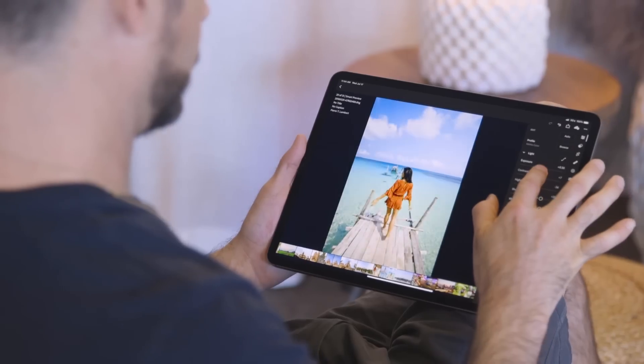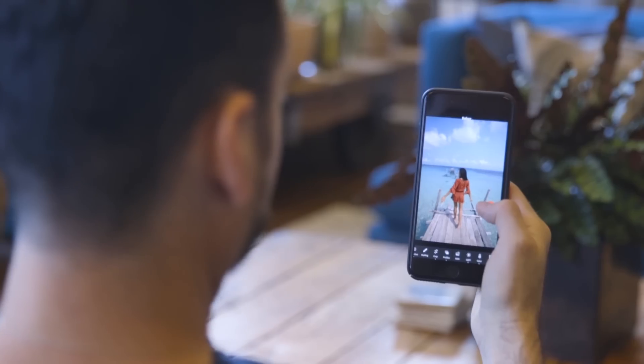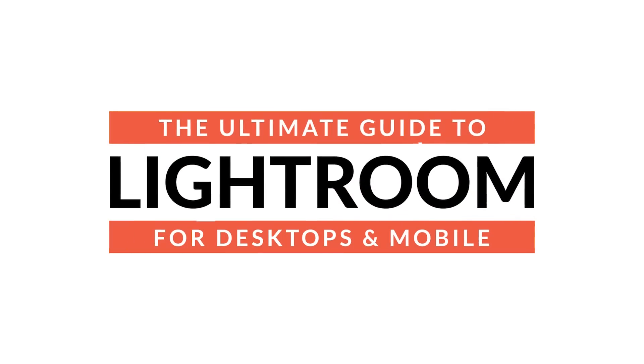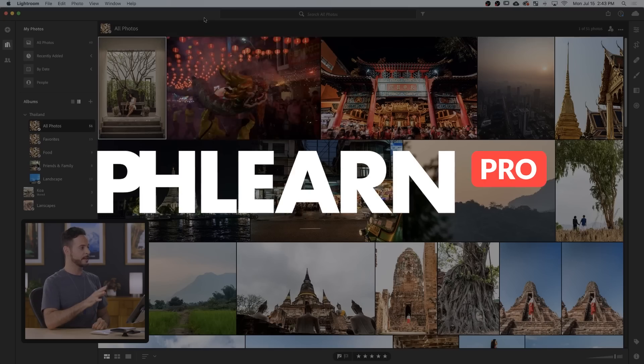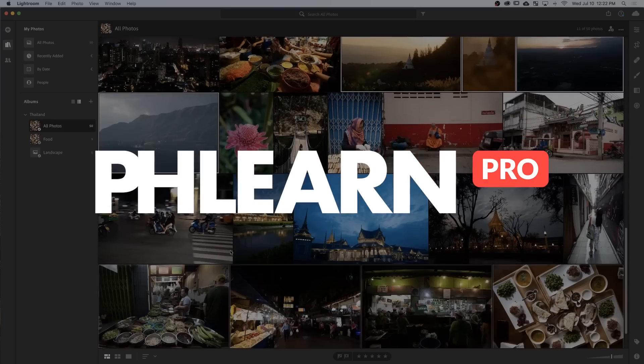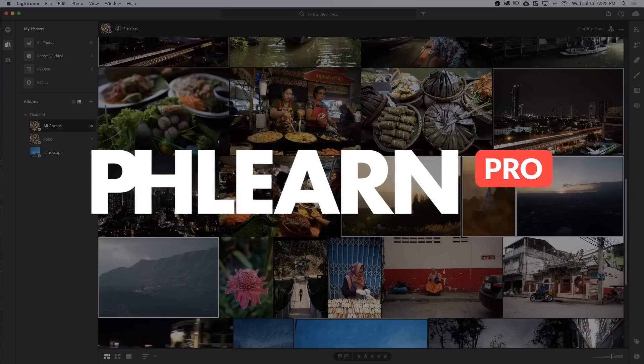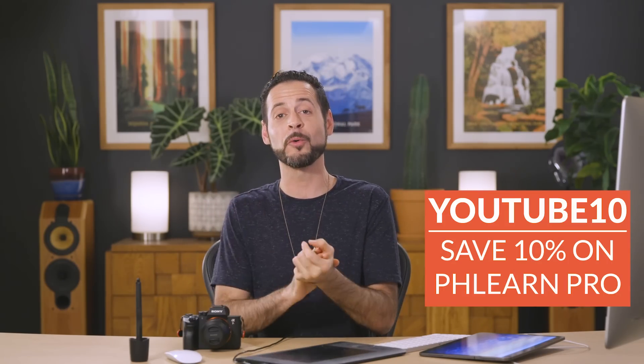So that wraps it up for my top five. If you want to go deep and learn even more, check out the ultimate guide to Lightroom for desktop and mobile — it's included in Phlearn Pro. You get that plus every other tutorial on Phlearn.com. Thanks so much for watching. If you enjoyed this video, hit that little subscribe button. We'll send you a free tutorial every single week. Thanks so much — I'll Phlearn you later. Bye everyone.